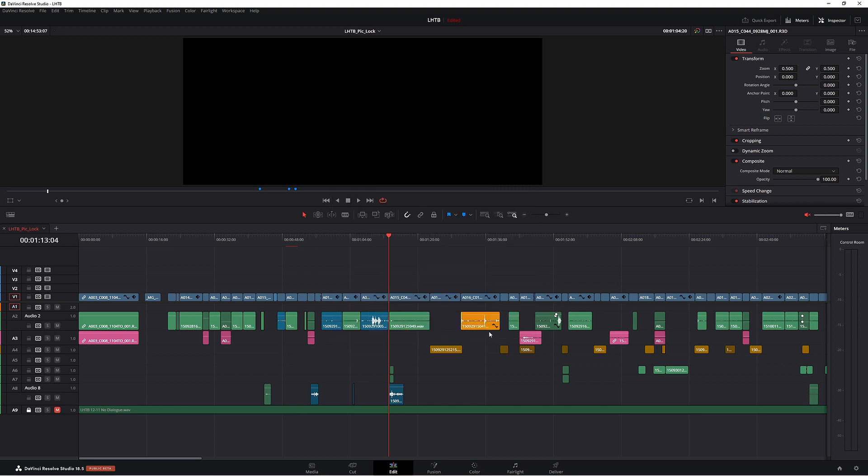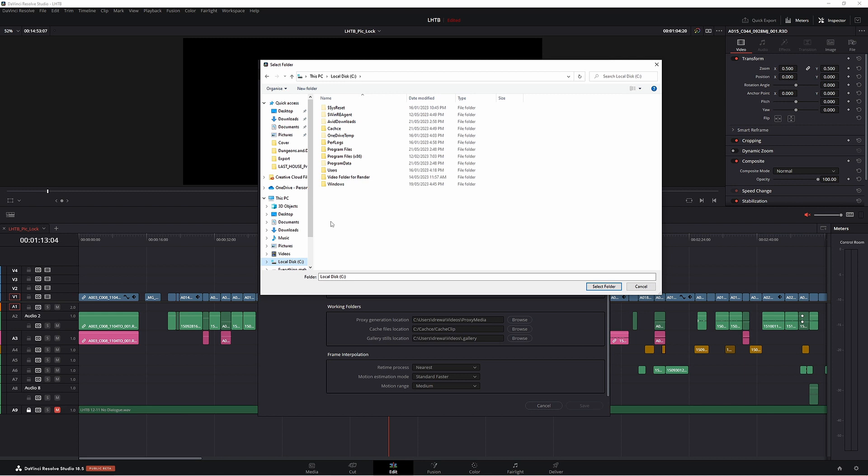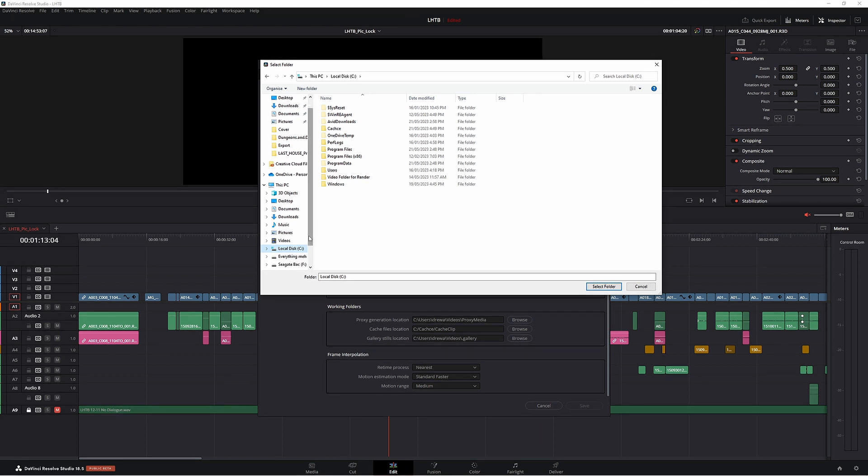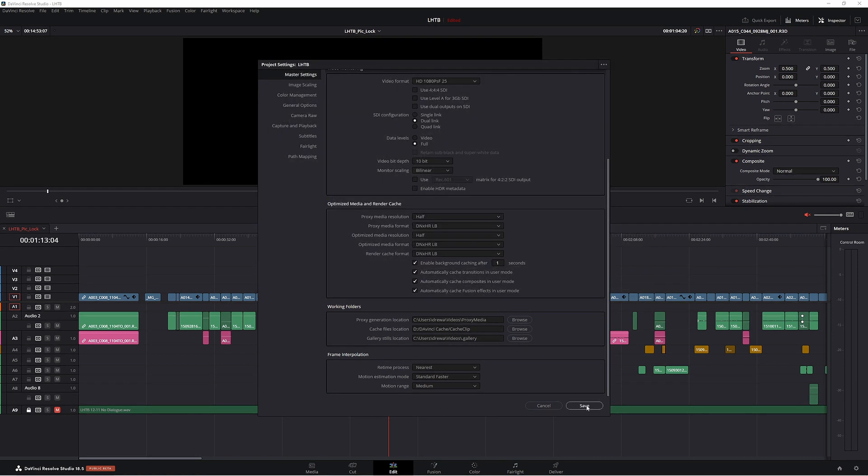So now what we need to do is we need to change the hard drive that the render cache is going to. Come down to project settings down here, little cog. Now under working folders which is under master settings we need to find our cache files location which is this one here. So go to browse. Now we need to change it to a larger hard drive so DaVinci Resolve is not going to have a heart attack. Come down to everything's meh and I've already got one set up, DaVinci cache. Select folder. Now go to save.